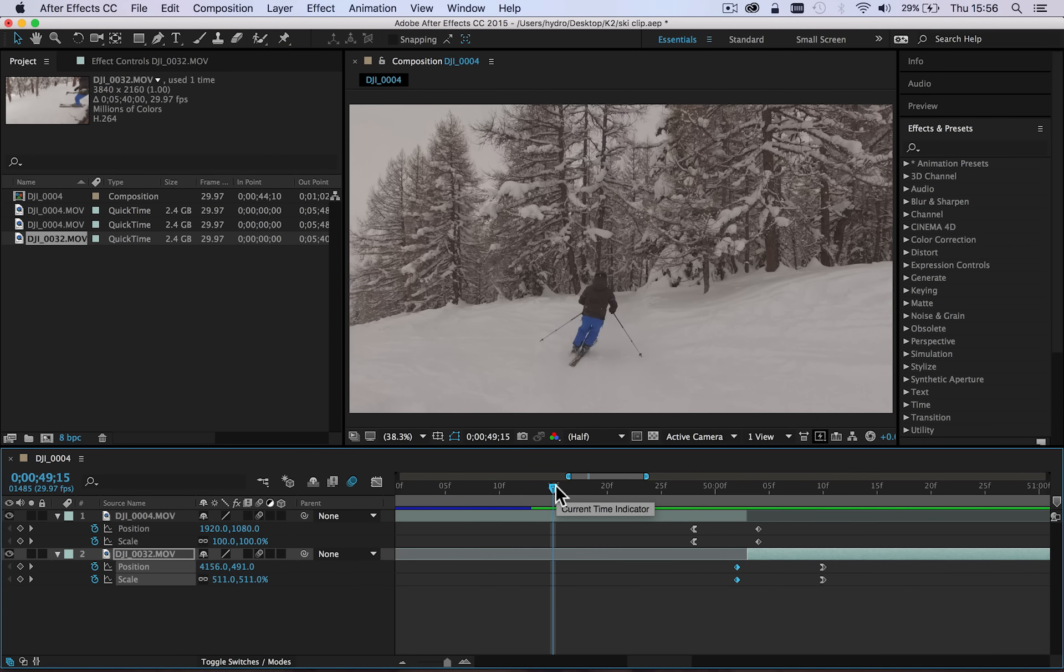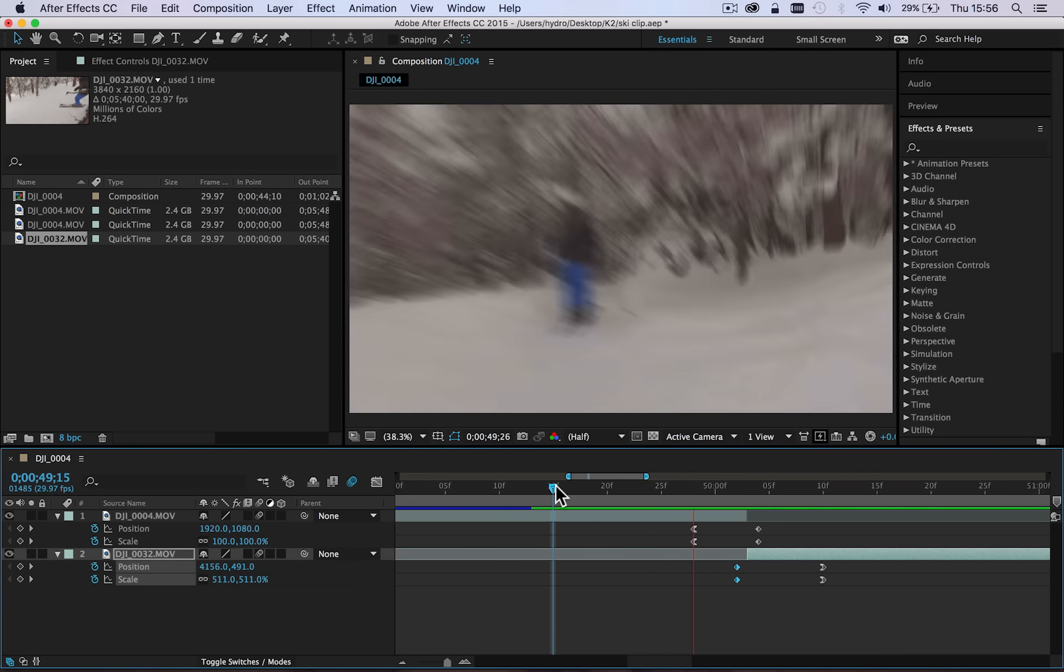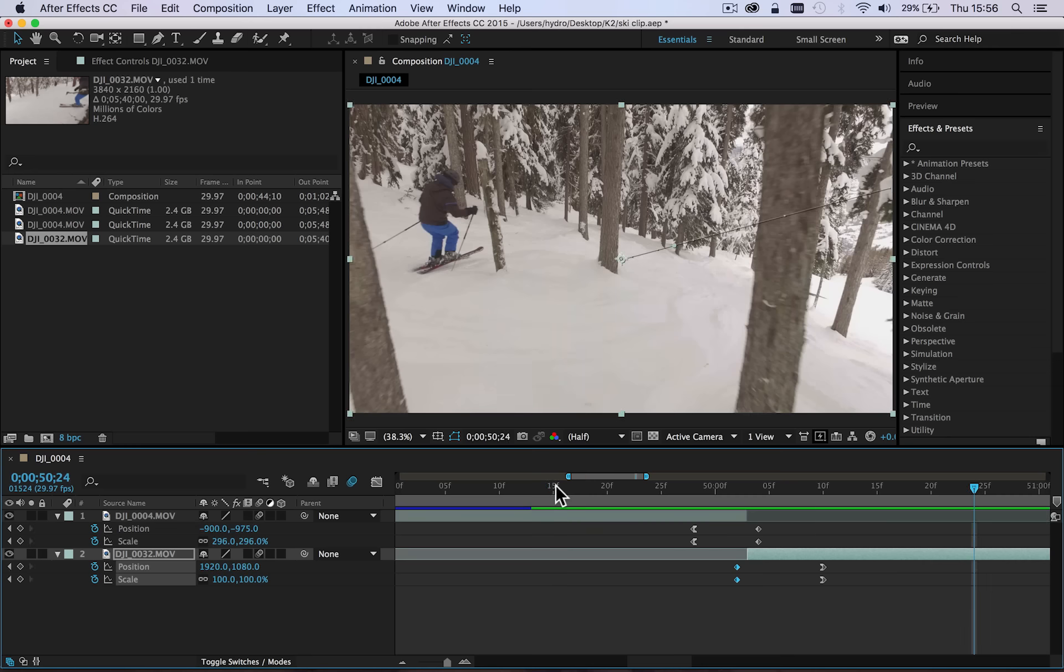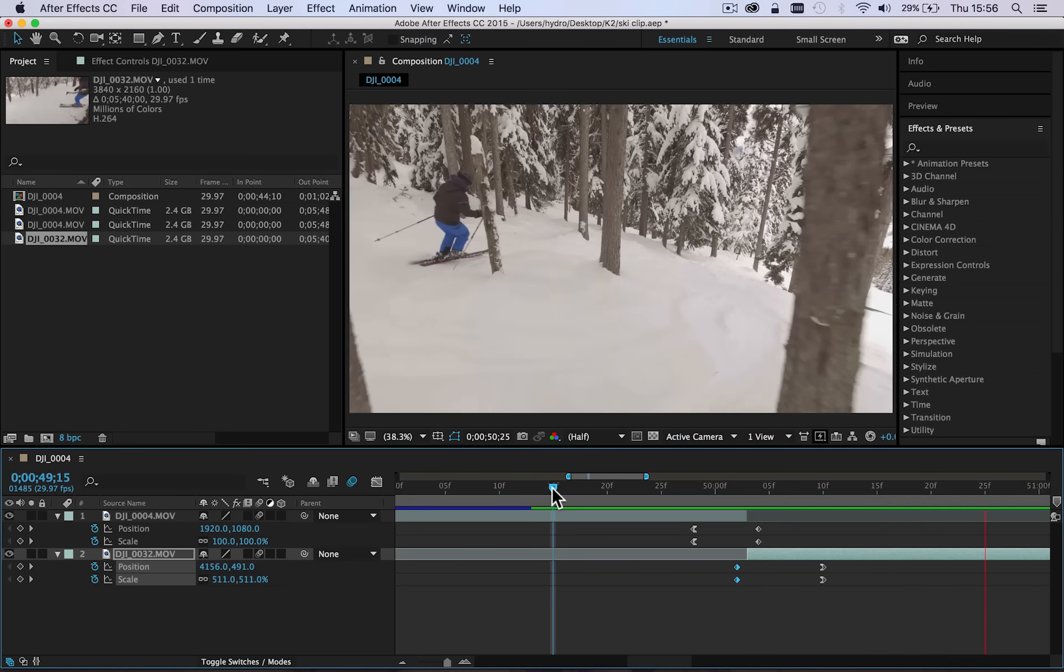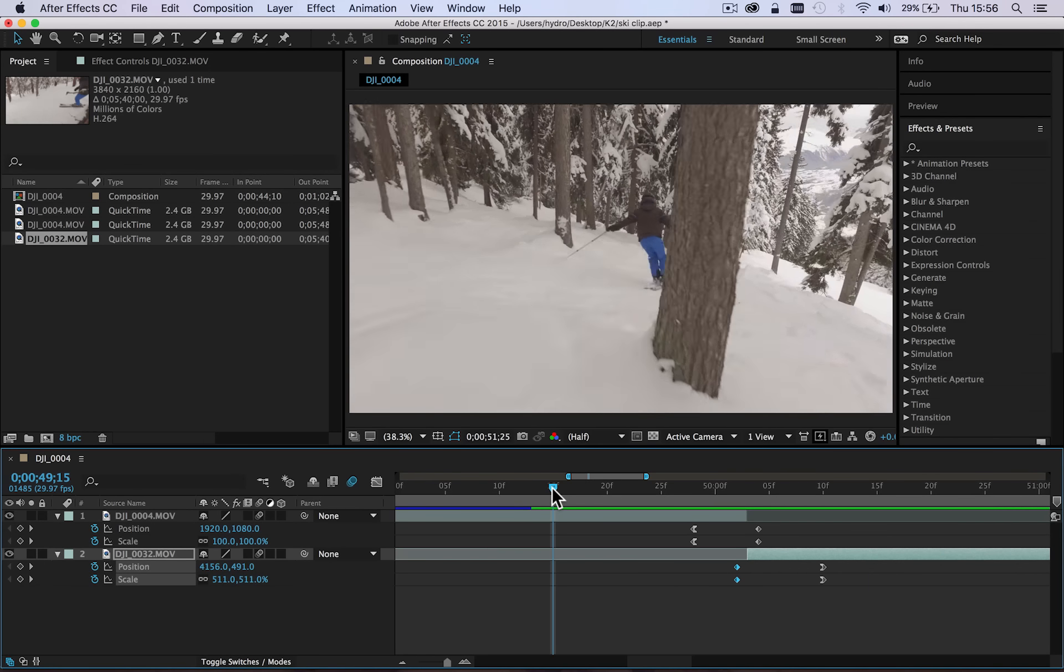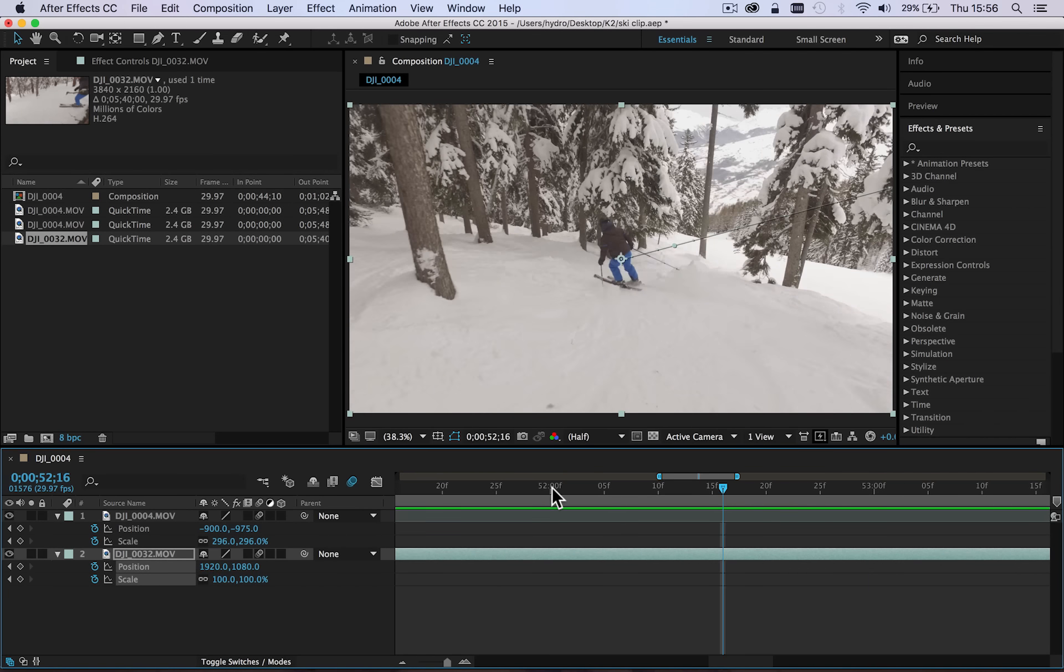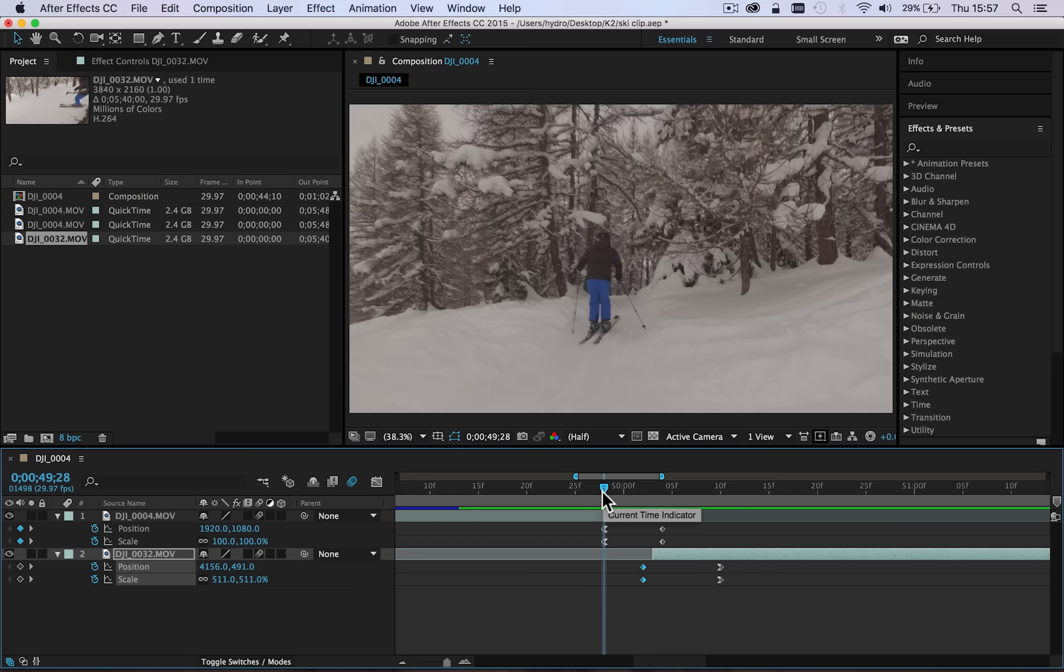And there we see it's a very quick but subtle effect that just takes us out of one shot and into the other nice and fluidly.